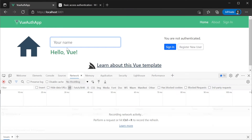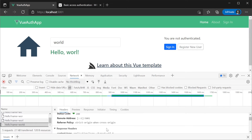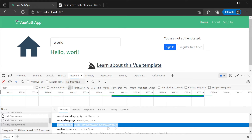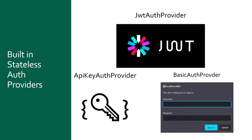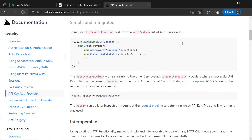When subsequent requests are made from the browser, we aren't challenged with the credentials again. This isn't anything to do with the server — it's the behavior of the basic auth client built into the browser. If we look on the network tab, we can see the Authorization request header is being automatically populated with each additional request, going through the whole process again. The basic auth provider can be useful depending on your requirements, but more than likely there are other ways you'll want to allow your users to authenticate.